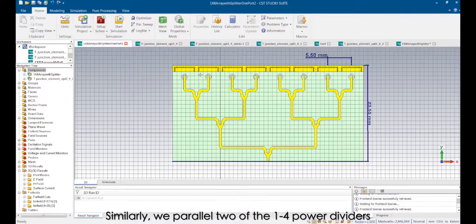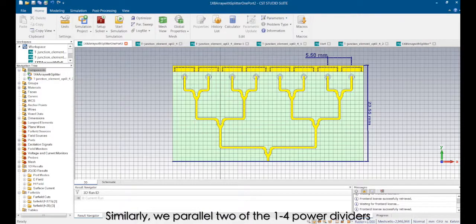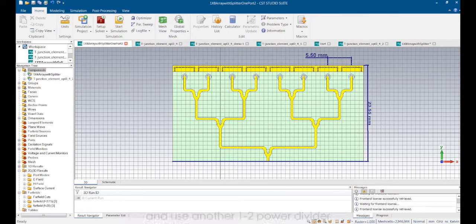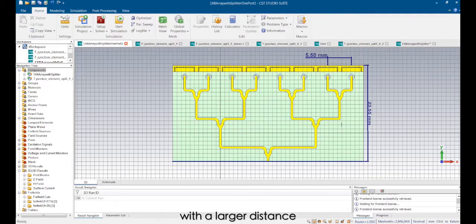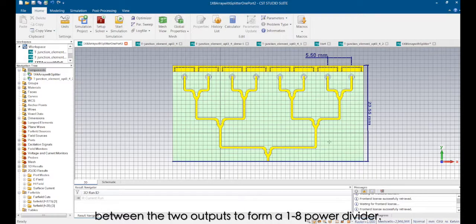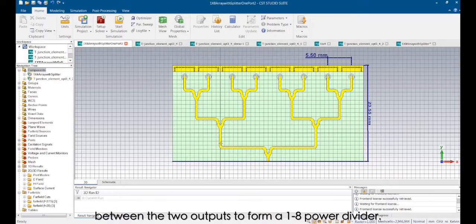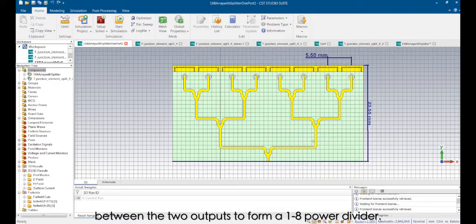Similarly, we parallel two of the 1:4 power dividers and use another 1:2 power divider with a larger distance between the two outputs to form a 1:8 power divider.